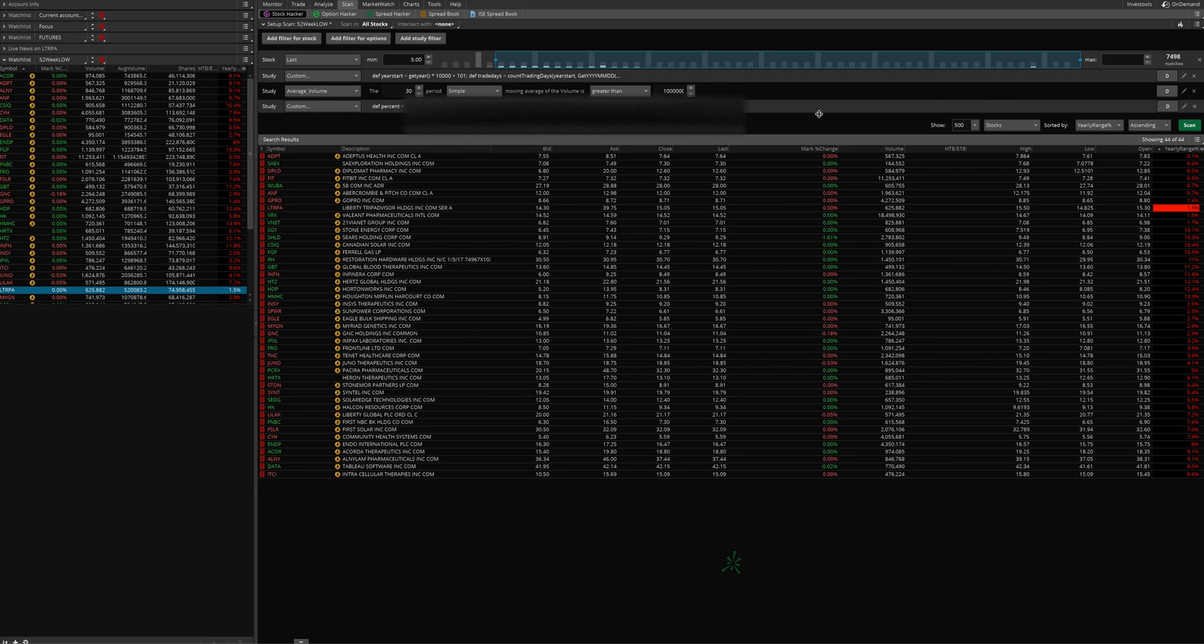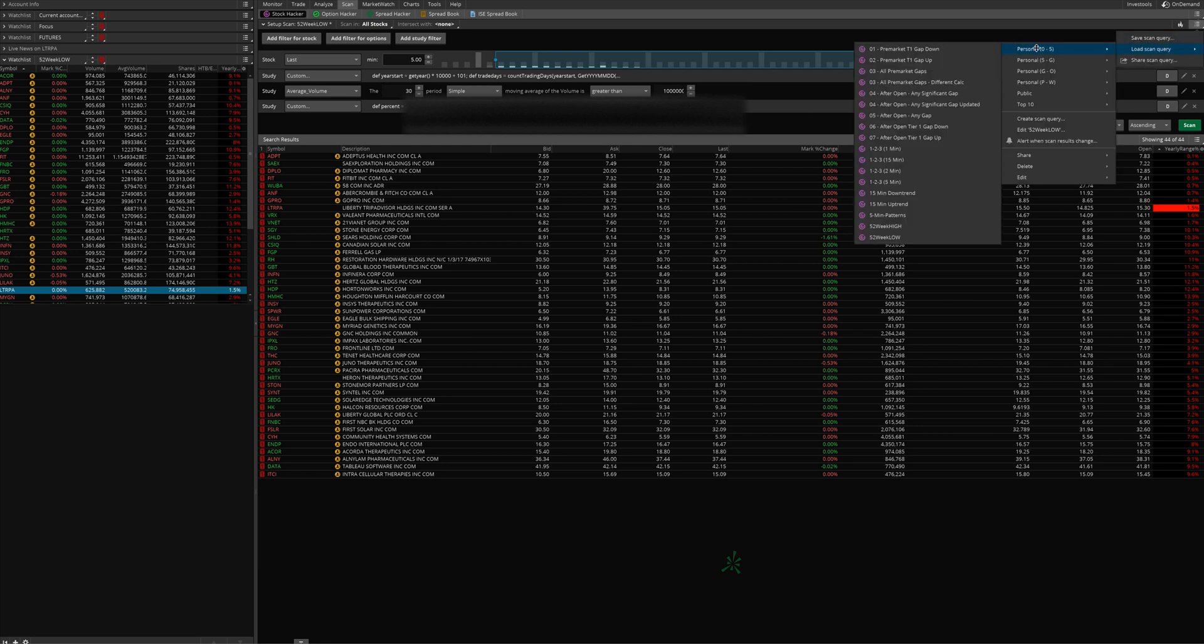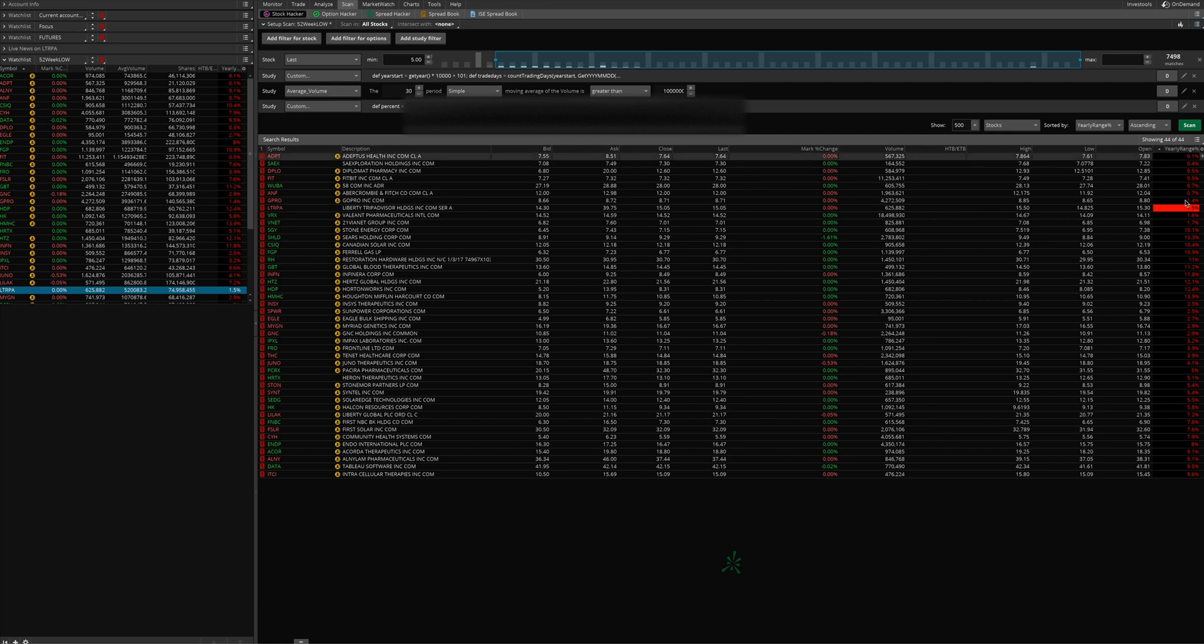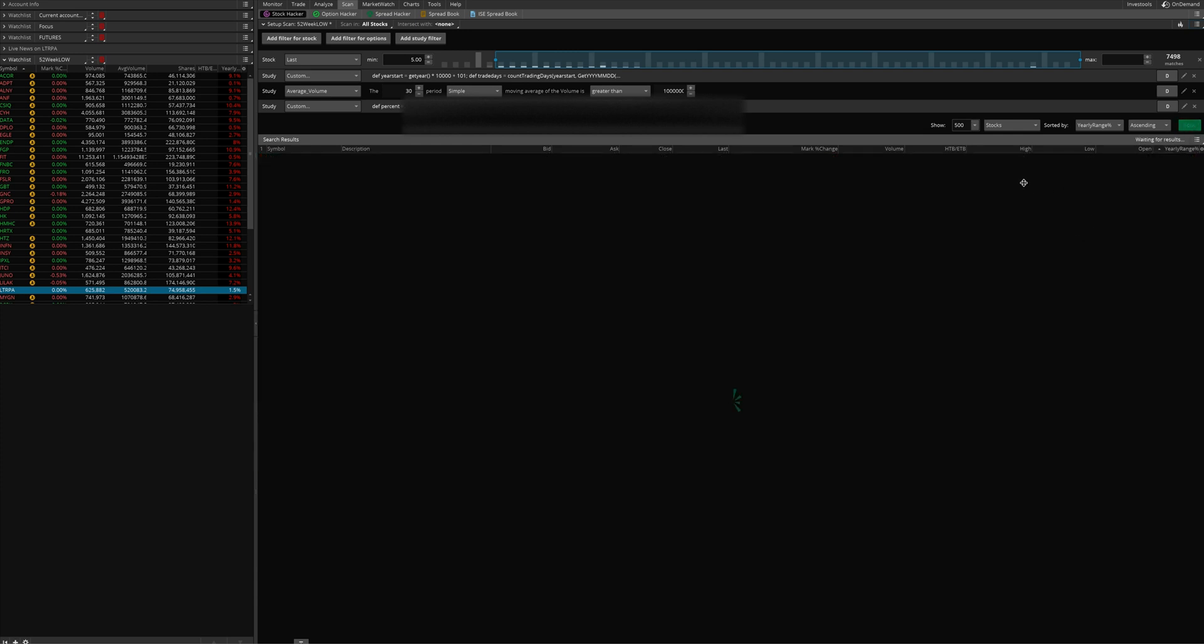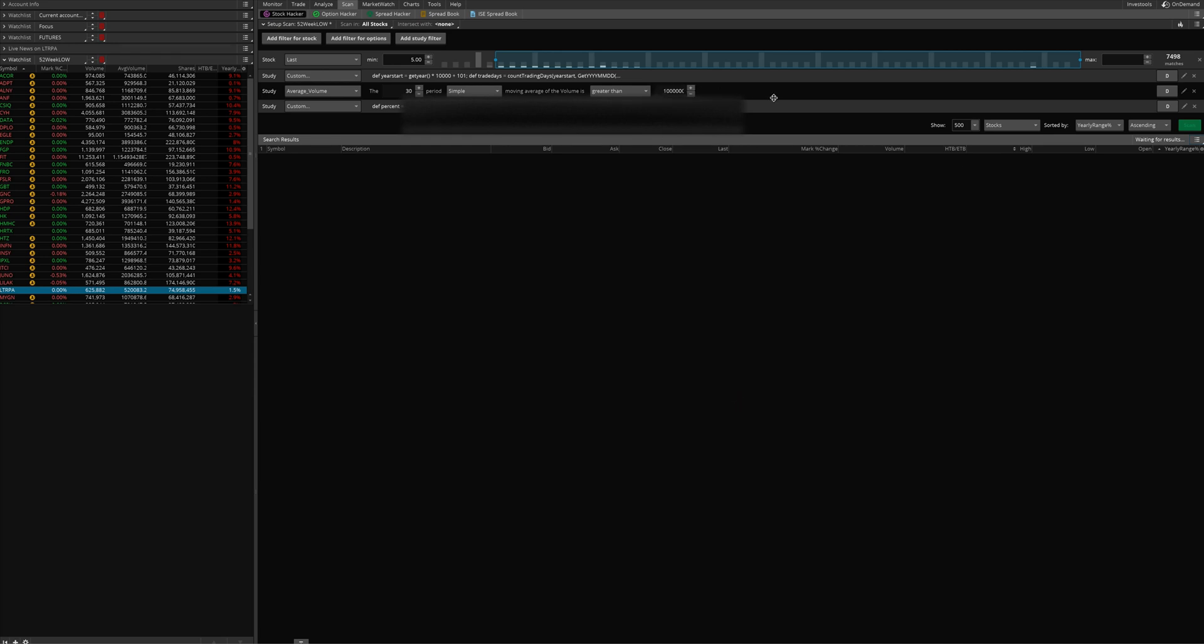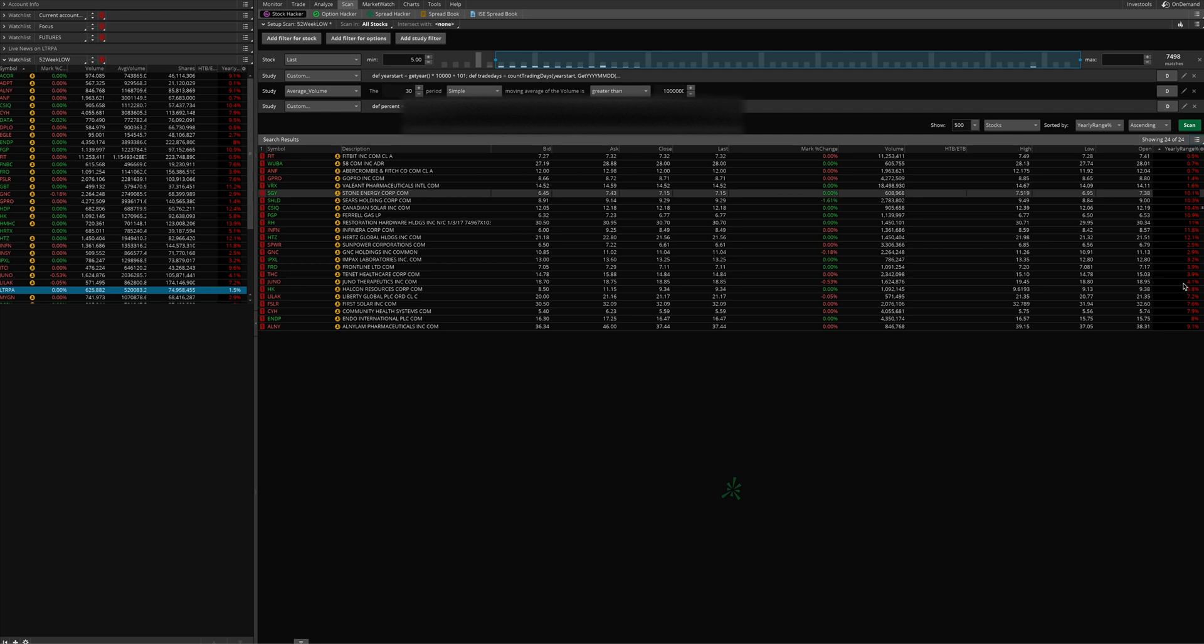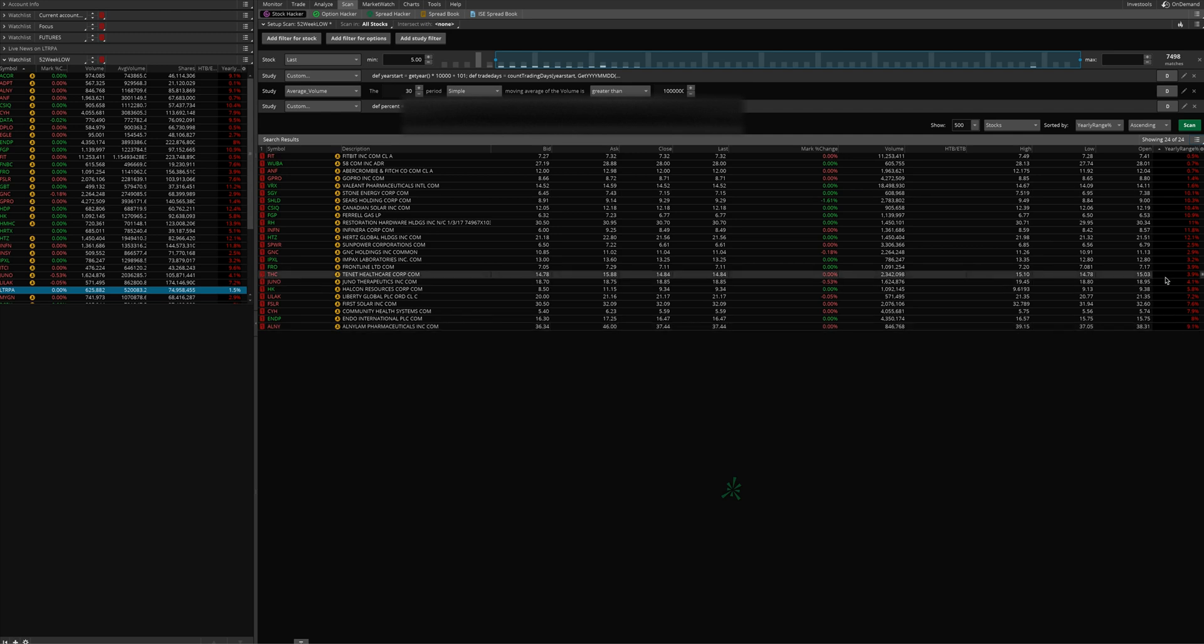In order to trade this, all you do is load this up from the load menu, and then we've got it sorted loading 500 stocks sorted by yearly percent range, yearly range percent, this column right here in ascending order. So we'll hit scan and that should refresh the list for us here. Once again, I changed that a little bit so it should have a different list now. It starts out at the ones trading nearest to their lows for the year and goes up to the ones that are nearest to that threshold of 15%.